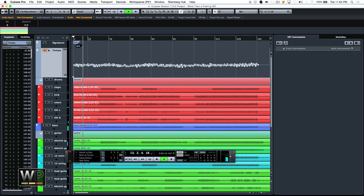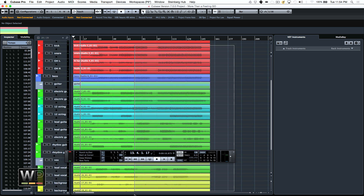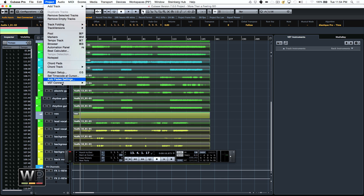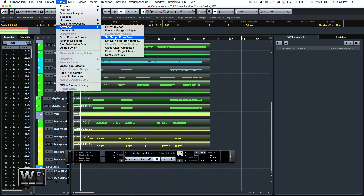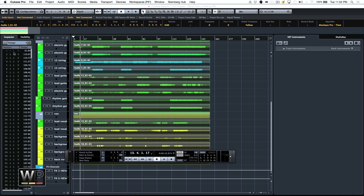Now let's say I want the band to actually play with the click track — I want them to play more steadily. I want to take the existing performance here. What I can do is select all the audio events, come to our project menu, and from the audio — and this is under Advanced because it's such a cool feature — set definition from tempo.